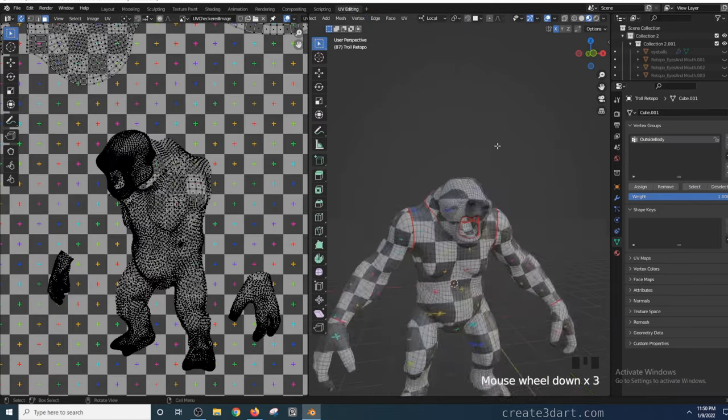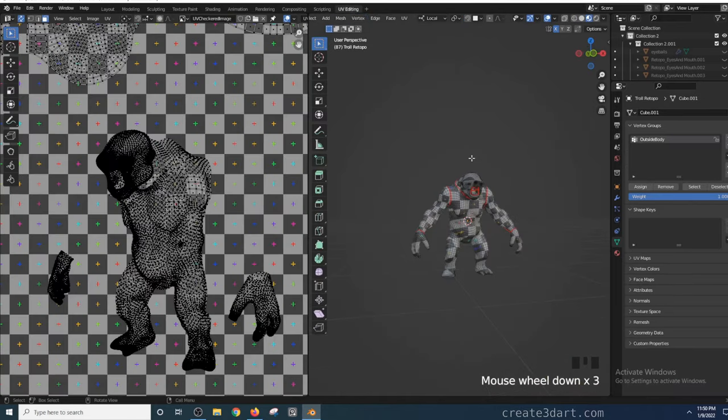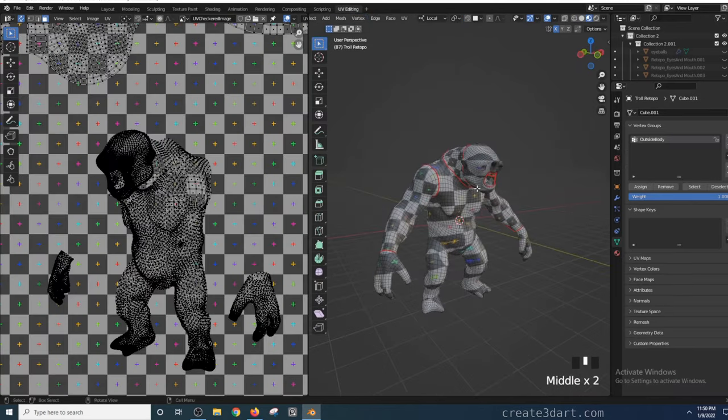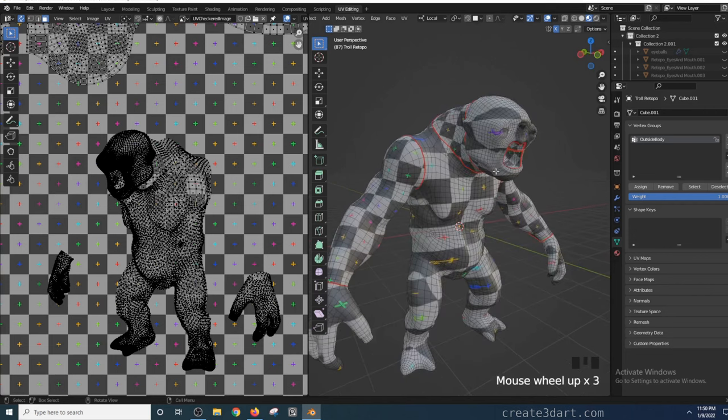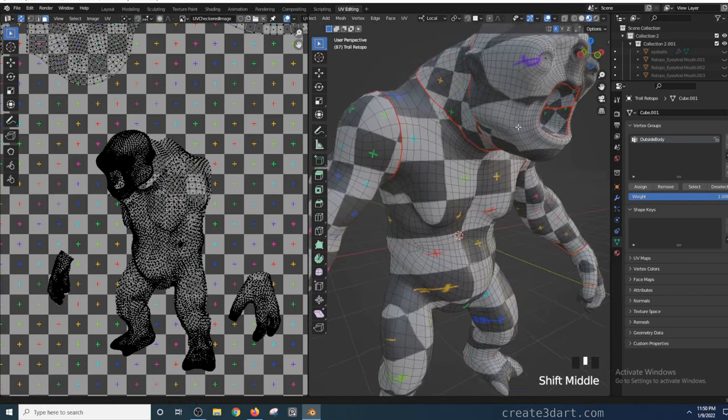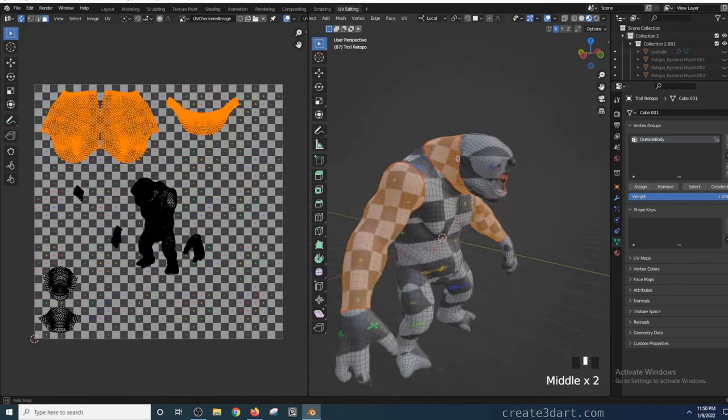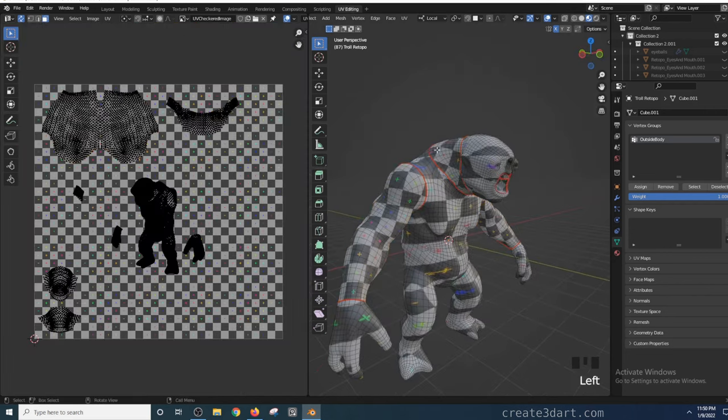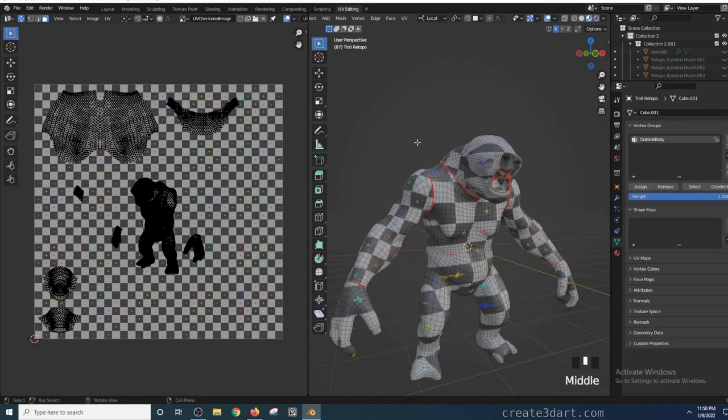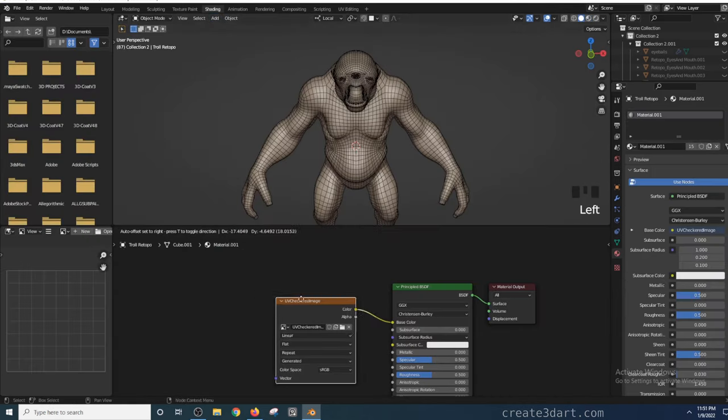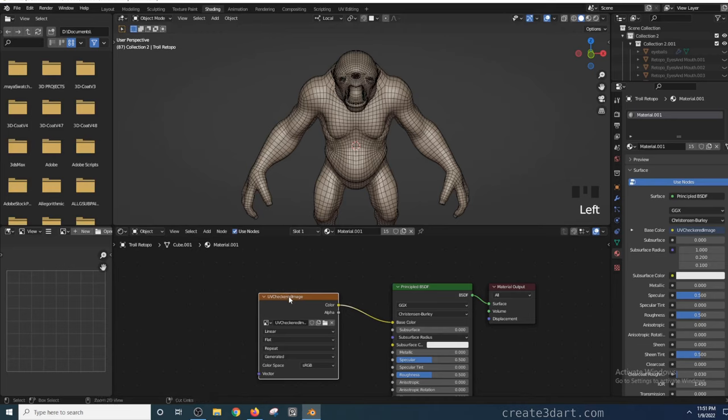Now if I go back to the UV Editing workspace, you'll see that the image texture is now applied on the model. At first glance, I can't seem to see enough number of squares to determine if those squares are stretching. So, I would need to adjust the scale of the texture image by going back to the Shader Editor.